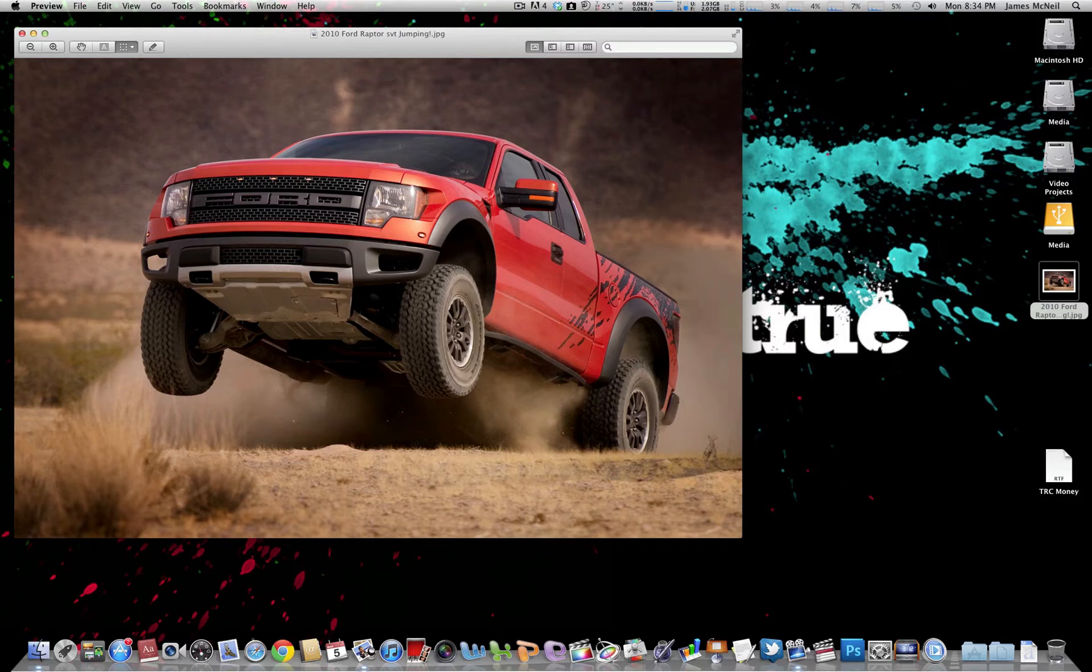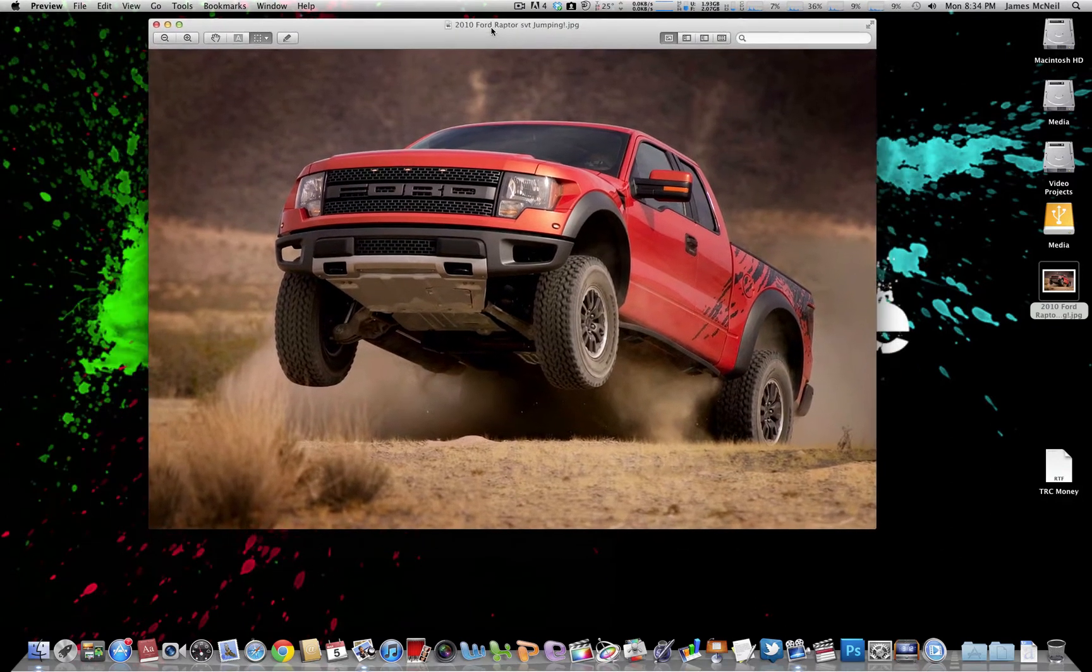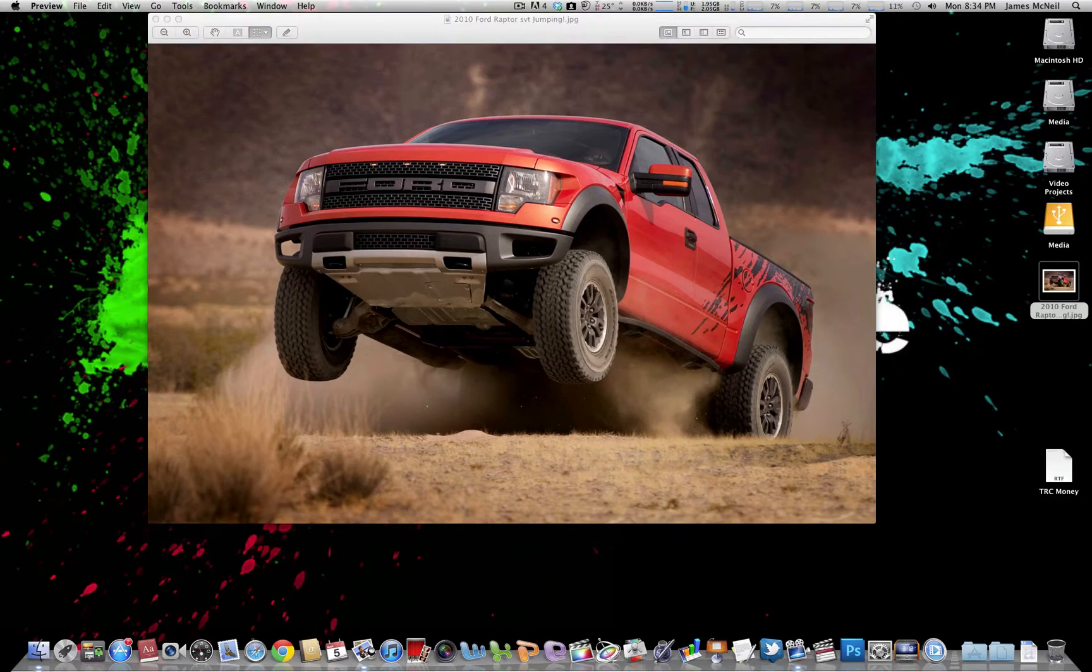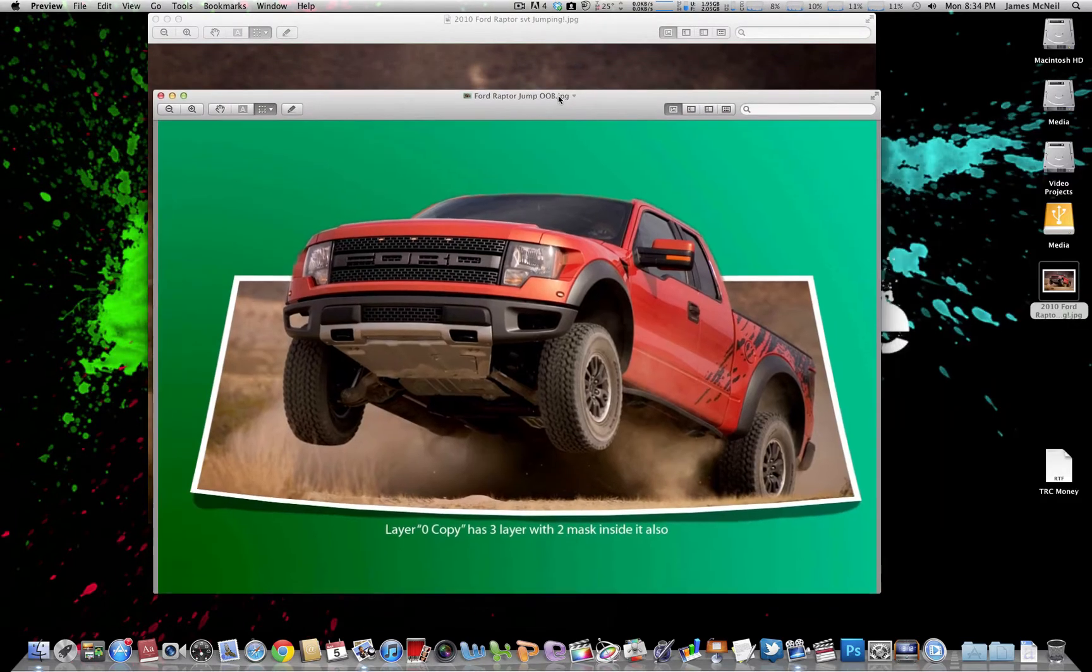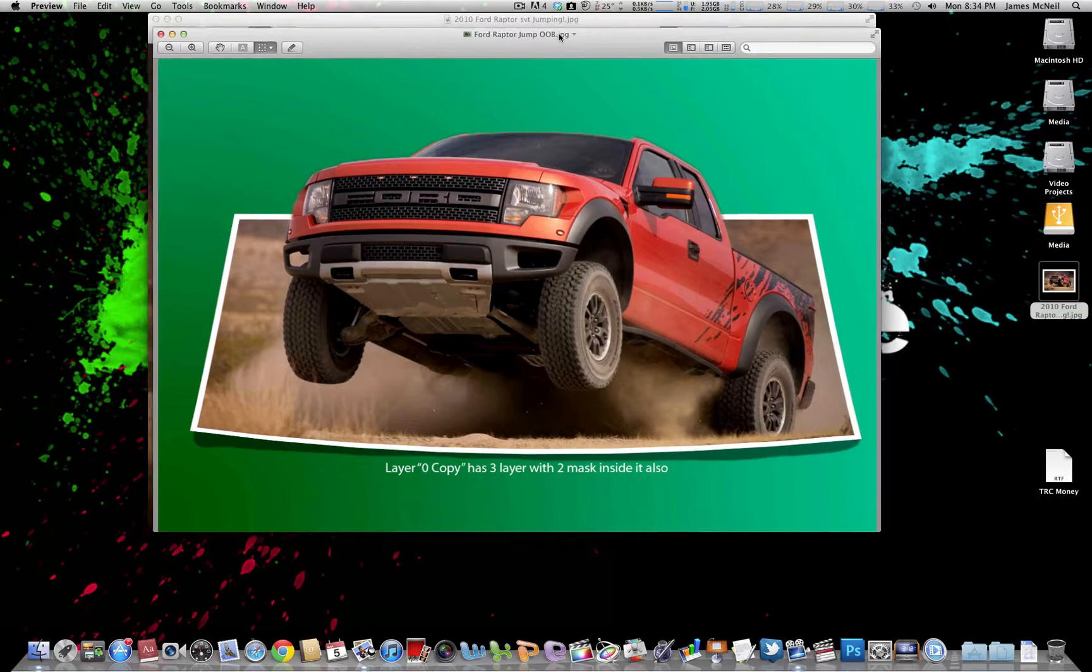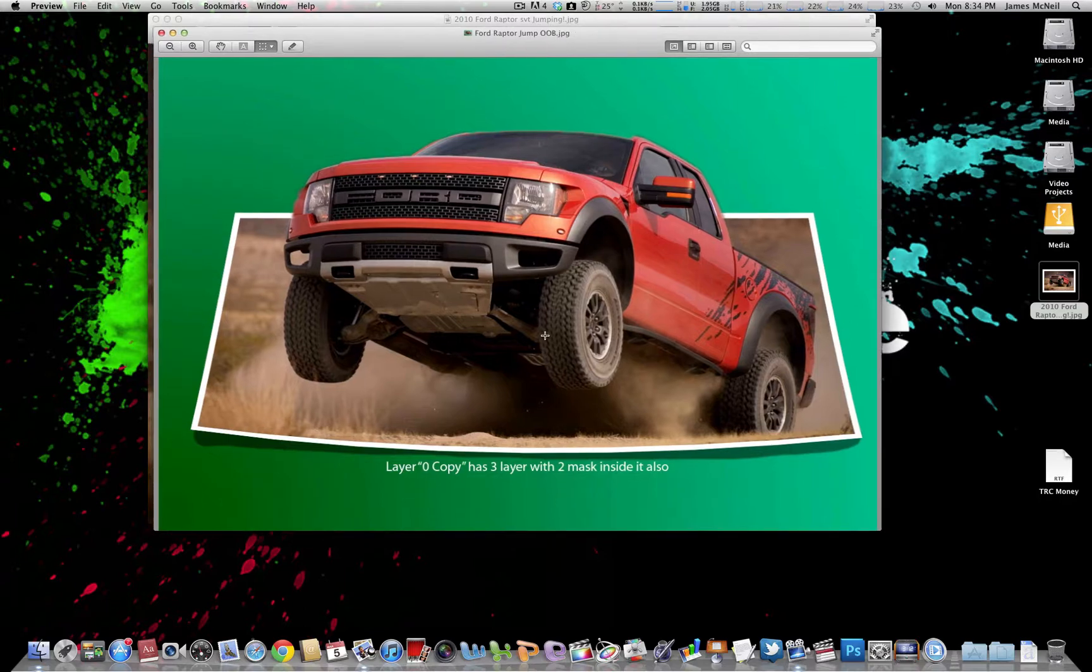Alright, so today I'm going to be showing you how to take an image like this and do the out of bounds effect in Photoshop and make it look like a picture like this. Basically, you want to make it look like it's jumping out of a small piece of paper.